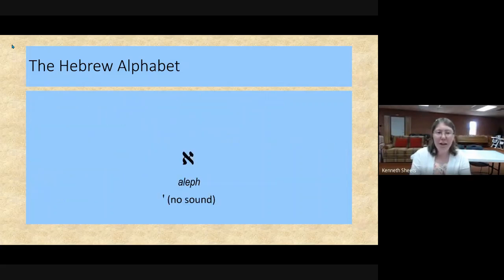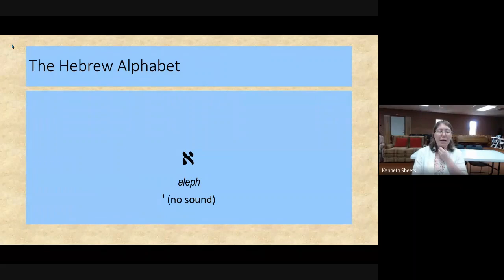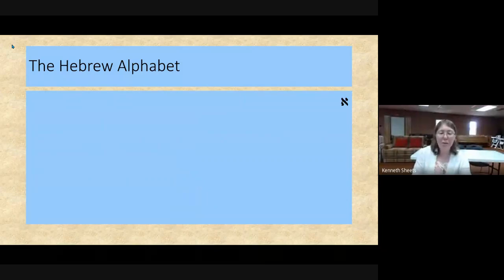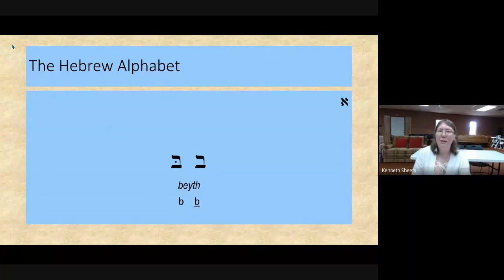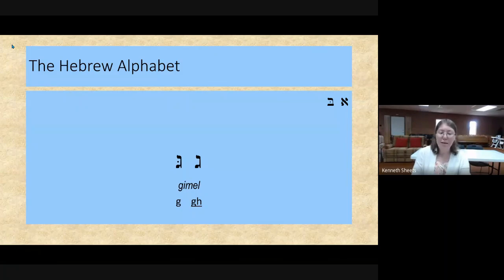Aleph is a guttural — a very silent sound. It does not make any sound unless it has a vowel underneath it, and then you pronounce the sound of the vowel. Beith has two different pronunciations. If it has the dot in the middle — we call that dot the Dagesh Lene — then it is pronounced hard, 'B'. If it does not have the Dagesh Lene, then it is pronounced soft like our 'V' sound. Gimel also takes the Dagesh Lene. With it, it is pronounced as a hard 'G'; without it, it is pronounced as a soft 'G' sound — something you'll do naturally.